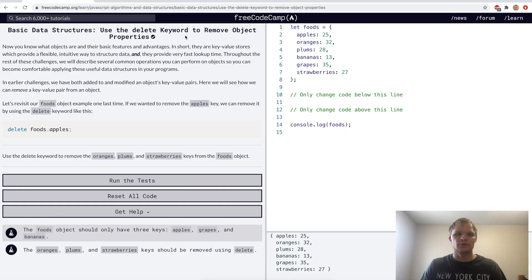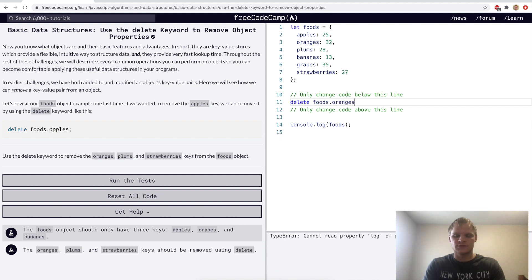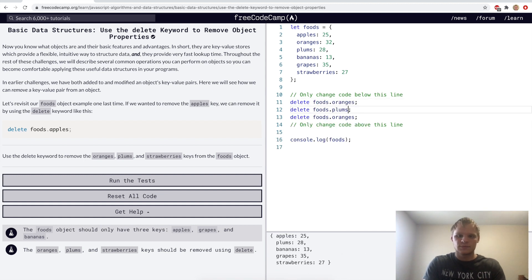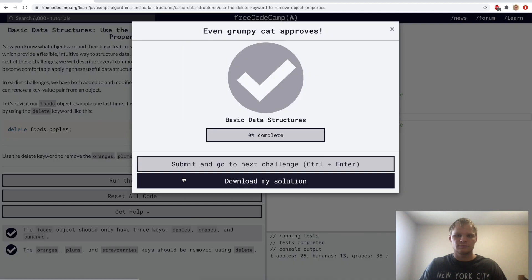Use the delete keyword to remove object properties. Here we'll delete the oranges, plums, and strawberries. So we'll delete foods dot oranges first, and then plums, and then strawberries.